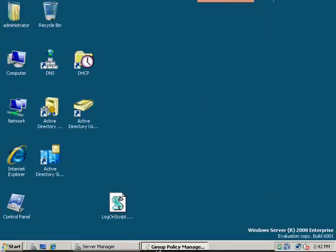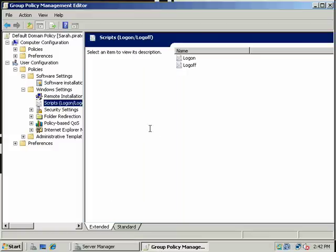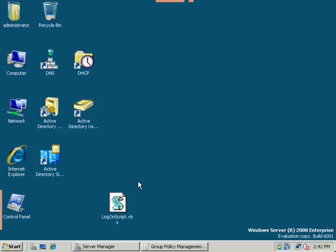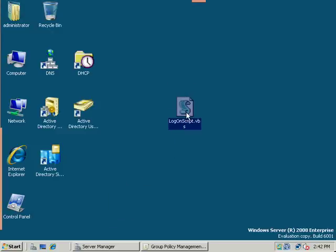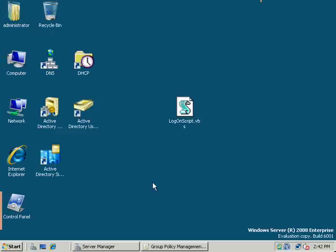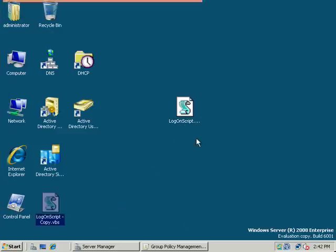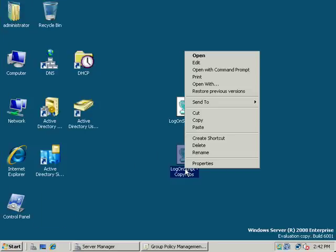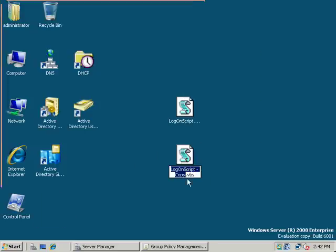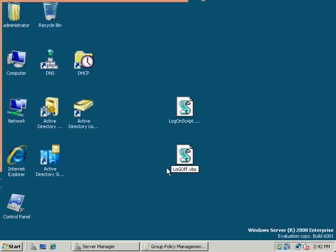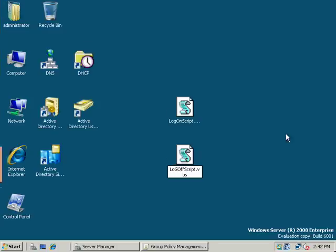And let's go back to our GPMC, and we can have scripts executed at both logon and logoff. And we'll just copy this, and we'll rename it.